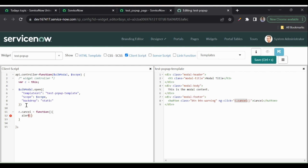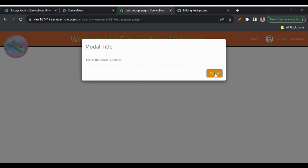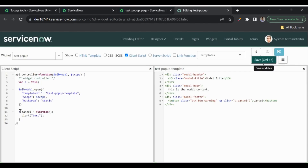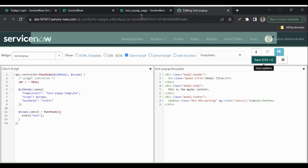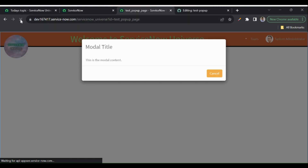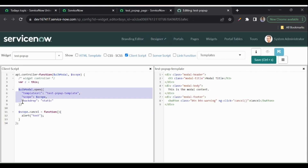We now have a nicely structured modal with a cancel button, but nothing is happening when clicked because we wrote the cancel function incorrectly. I'll try using $scope instead of 'c'. Let me update the code, go back to the page, and refresh — but still nothing is happening. The issue is that this function is outside the scope of the modal.